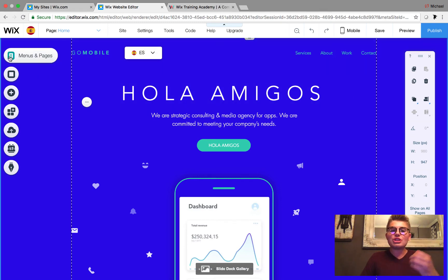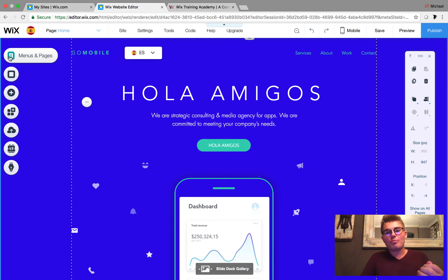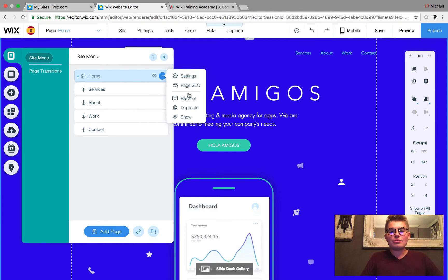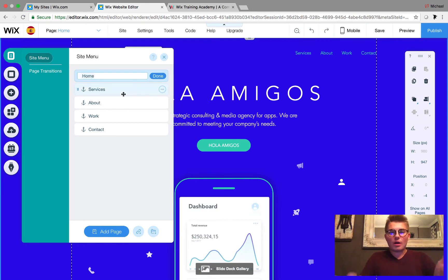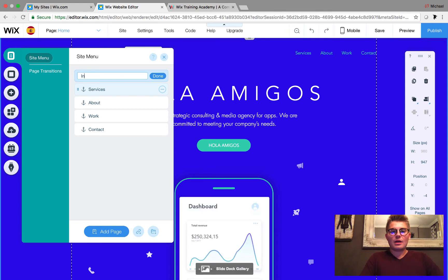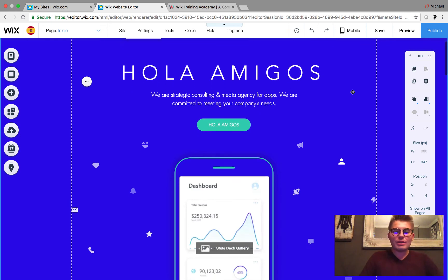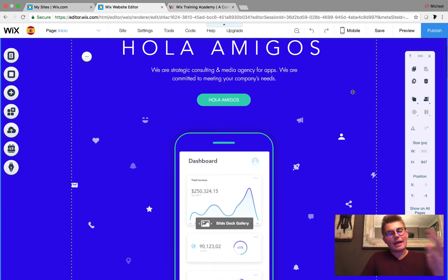The next thing you'll want to do is change the information in your menu as well, because you want your menu to correspond with your language. I think 'home' in Spanish is 'inicio' — correct me if I'm wrong. So now we've got our corresponding home page label in Spanish.